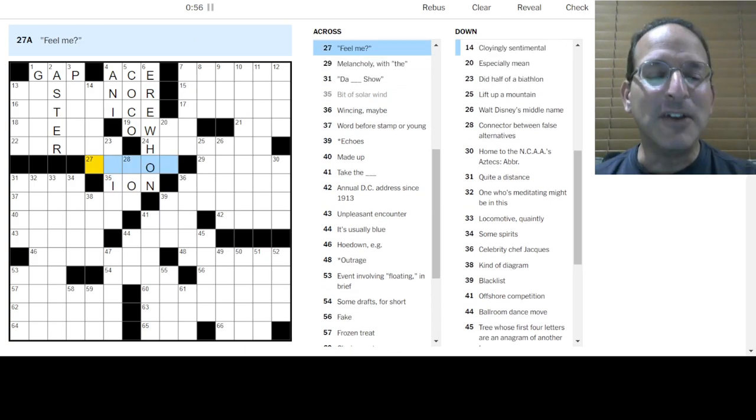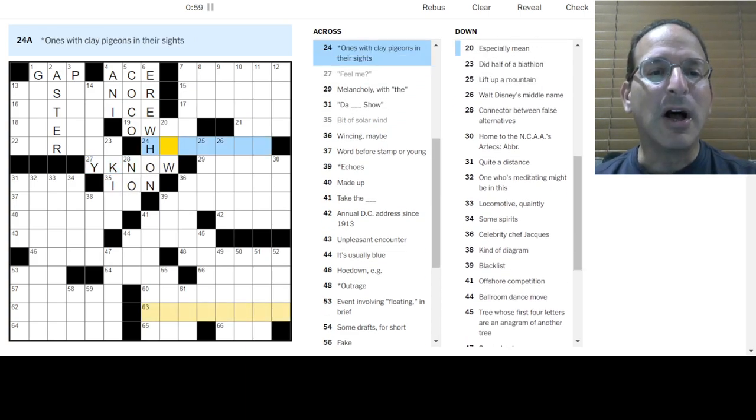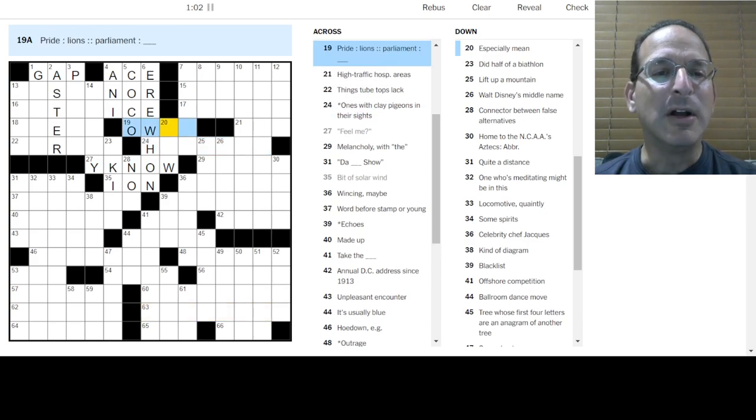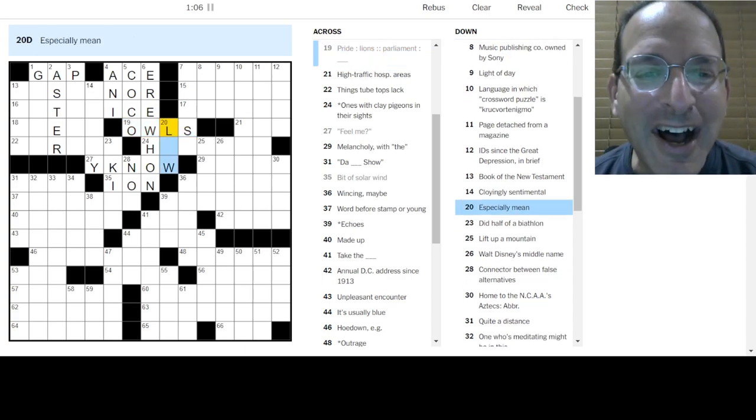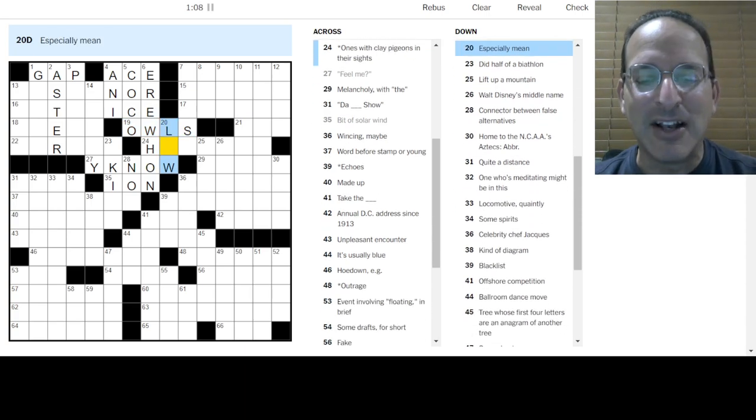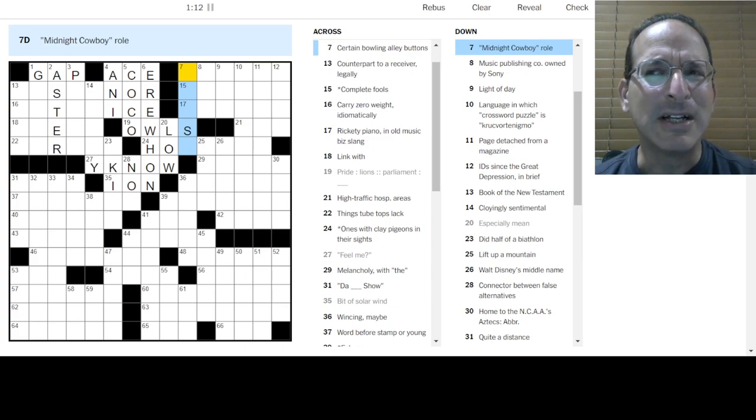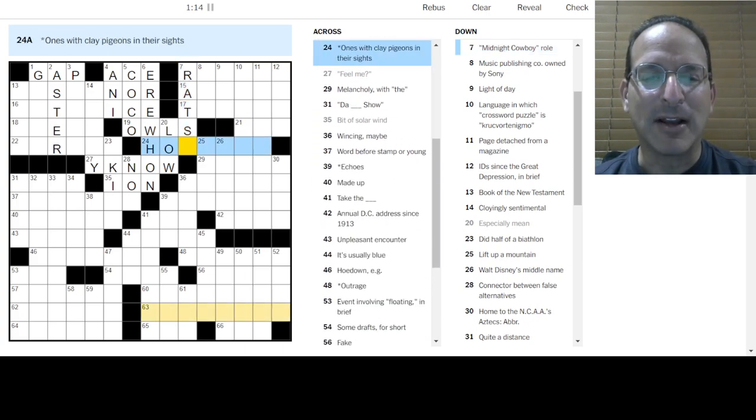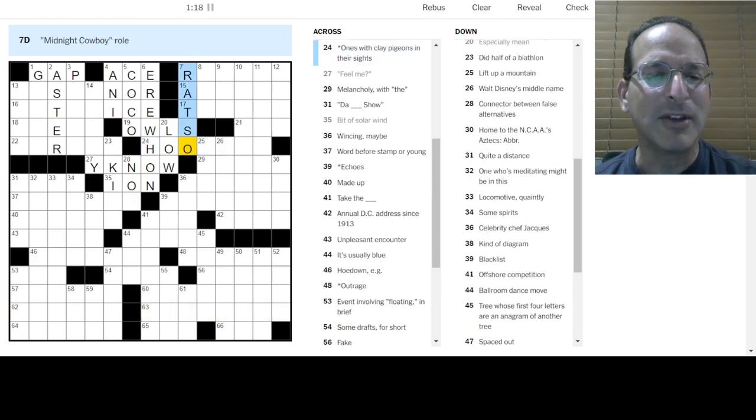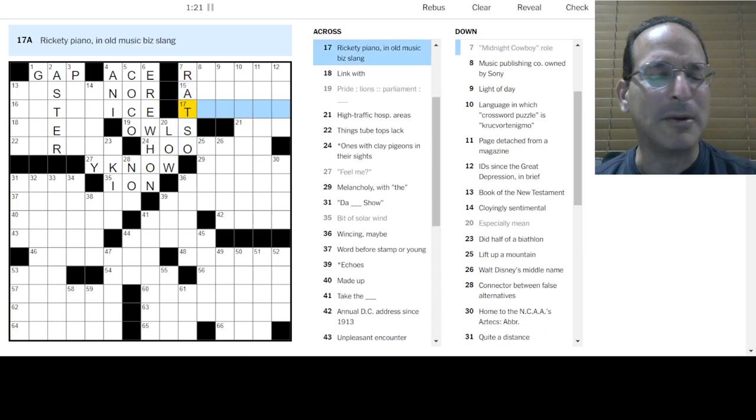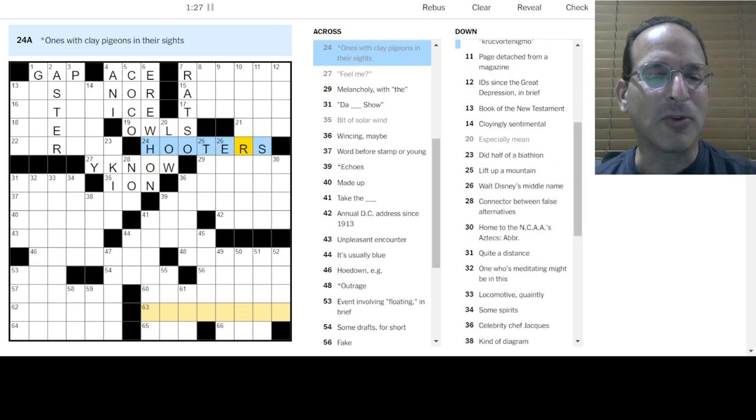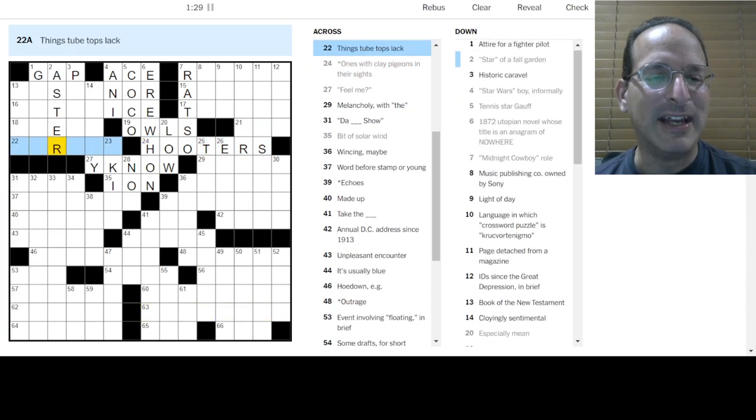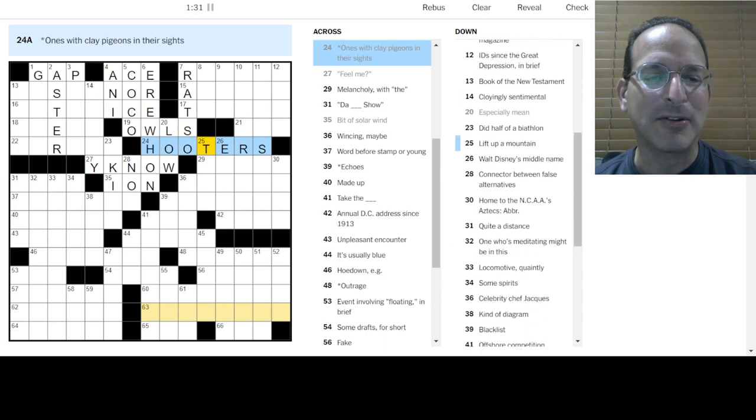Ones with clay pigeons in their sights. A pride of lions and a parliament of owls. That's right. Especially mean. Low, down, dirty. Midnight cowboy rolls. Rizzo. Ratso. That's the guy's name, right? Ones with clay pigeons are hoot owls, but we have the owls here. So maybe it's not hoot owls. Maybe it's skeet shooters. Is this going to be like skeet or something like that?